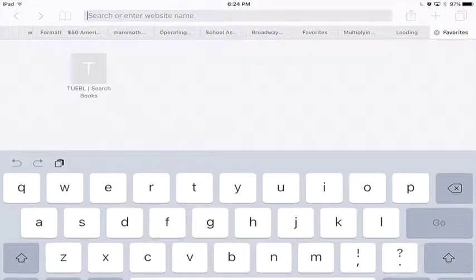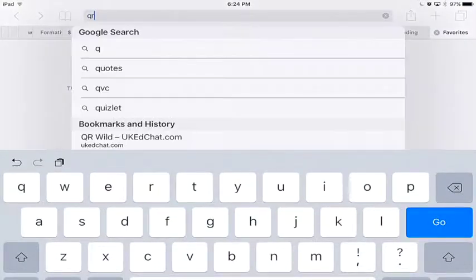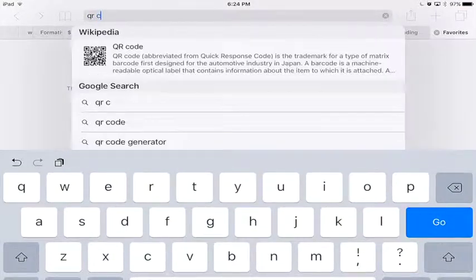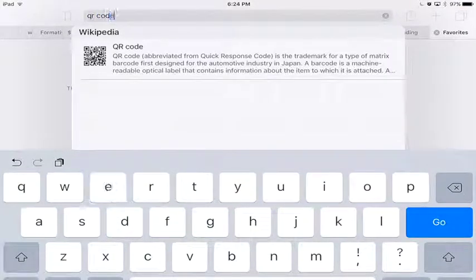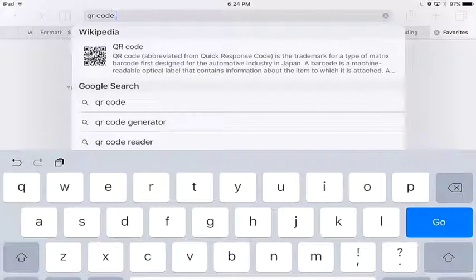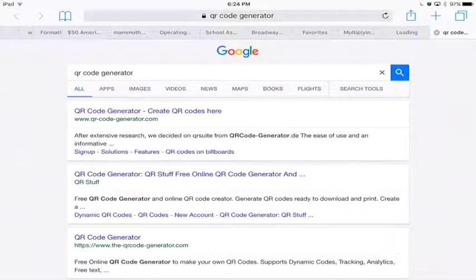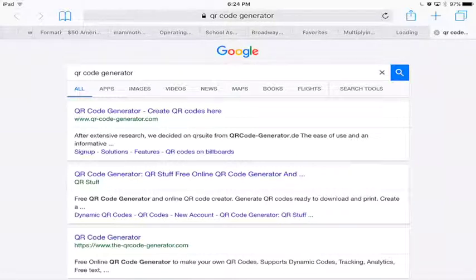Next you need to go to Safari and type in QR Code Generator. It should pop up once you type QR Code, and click on that, and you're going to get the one that says QR Stuff.